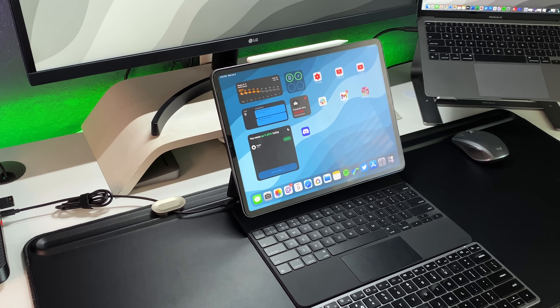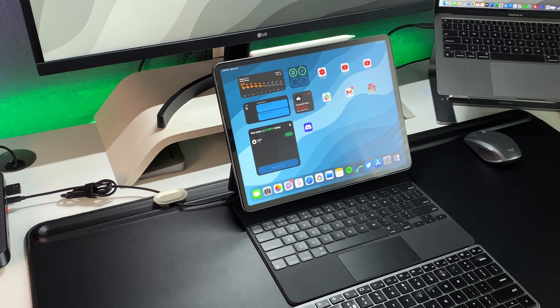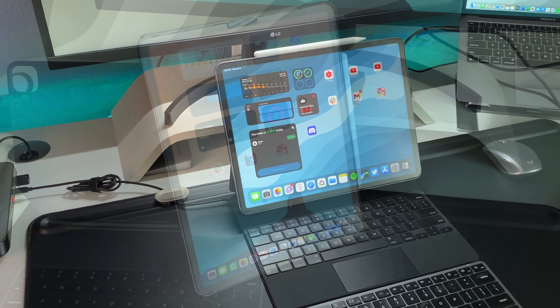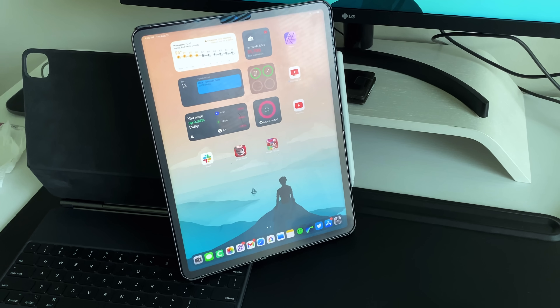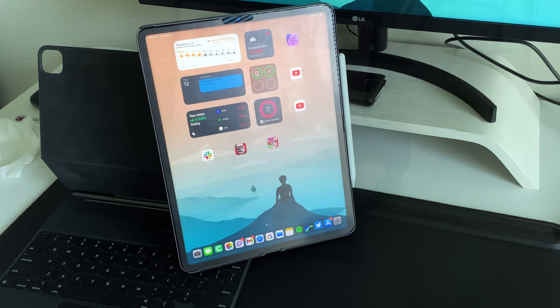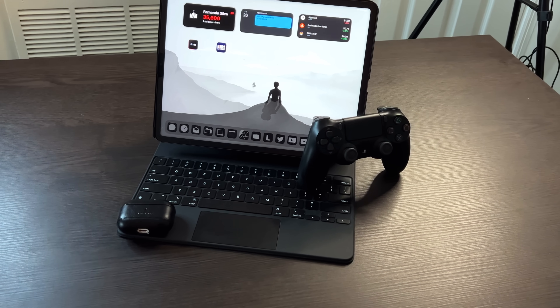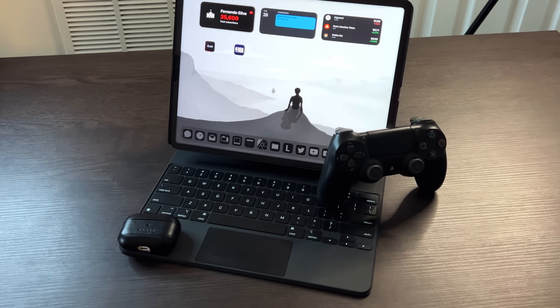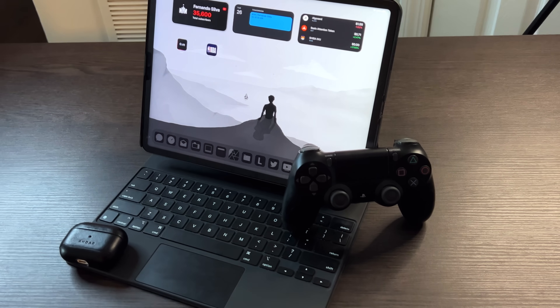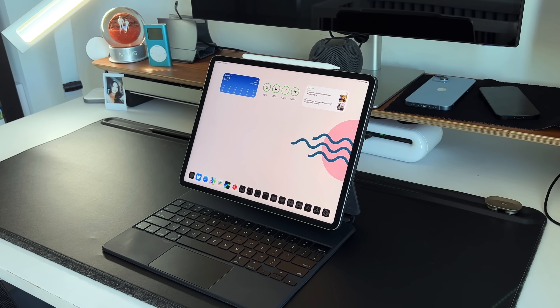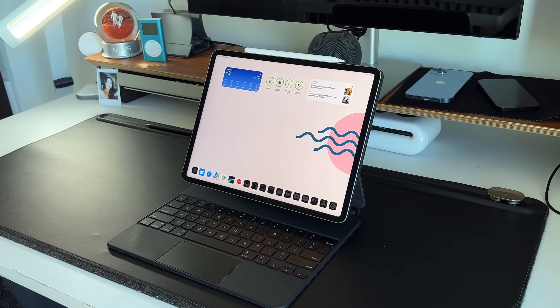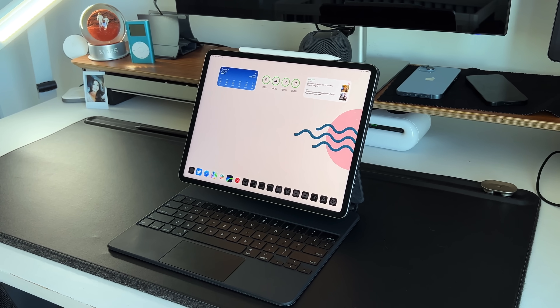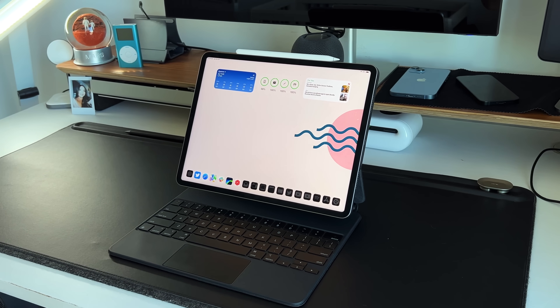I'm in an extremely unique and rare position where I've actually used my iPad Pro since 2018 as my main computer. I use it for intensive tasks like video editing and thumbnail creation, for personal things like managing the household, to leisure like content consumption, streaming, and playing video games. But I'd be lying if I said everything was amazing all the time, because there is a learning curve to the iPad Pro and a decent amount of friction going from point A to point B.